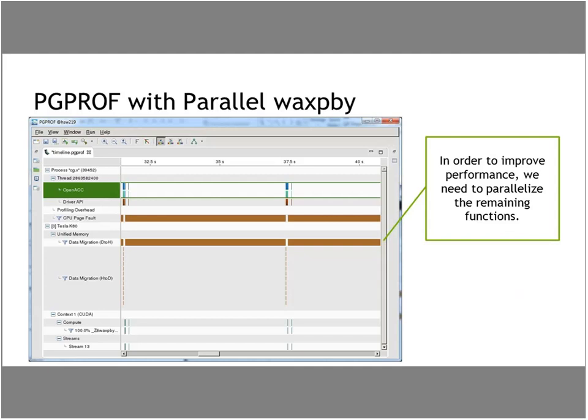Zooming in further emphasizes the fact that a tiny sliver of time is spent computing and the rest is data movement. This is expected because we haven't moved enough of our code to the GPU yet. To prove this, we're going to move our other two functions to the GPU. In your real codes as you accelerate, you really want to find the most critical routines, accelerate those, then find what's used next and accelerate that — to enable the data to stay on the GPU as long as possible.